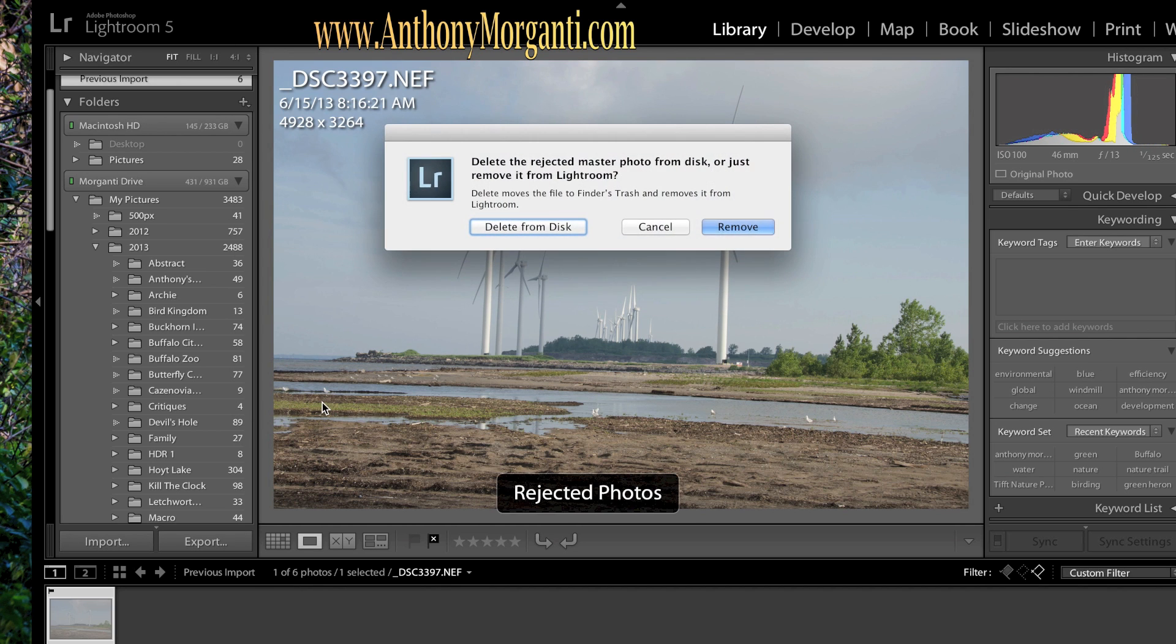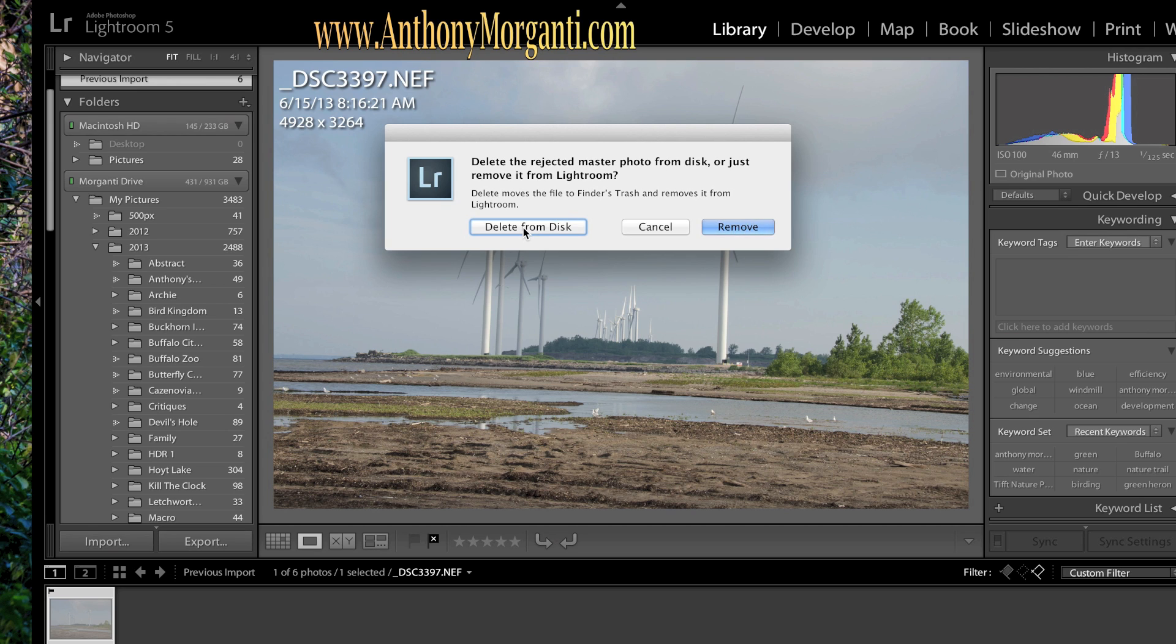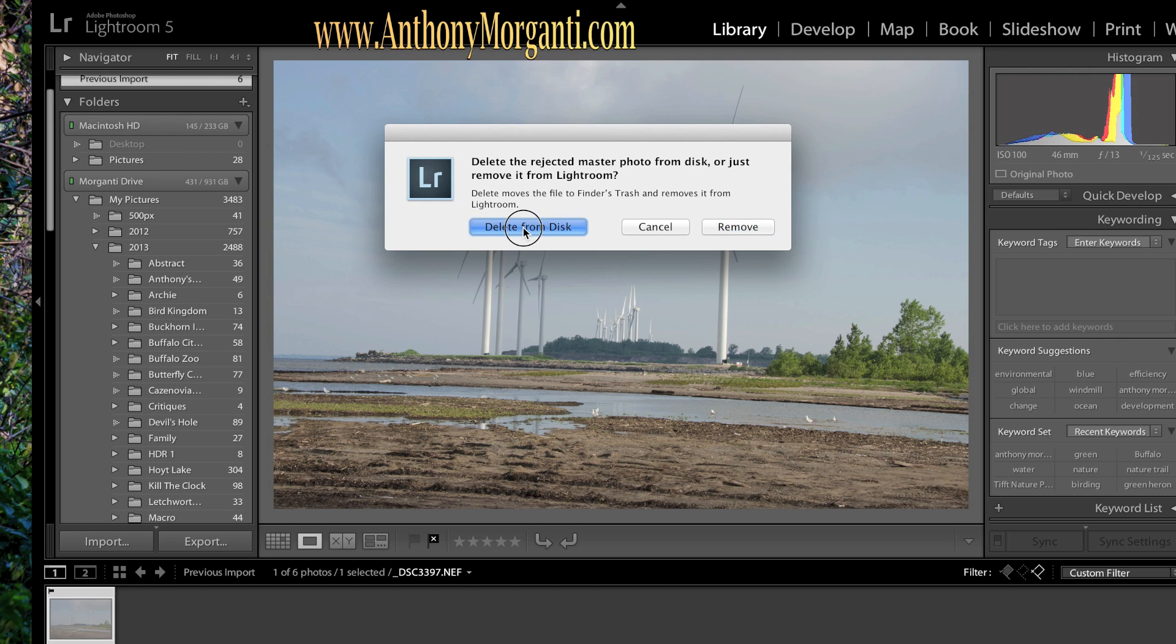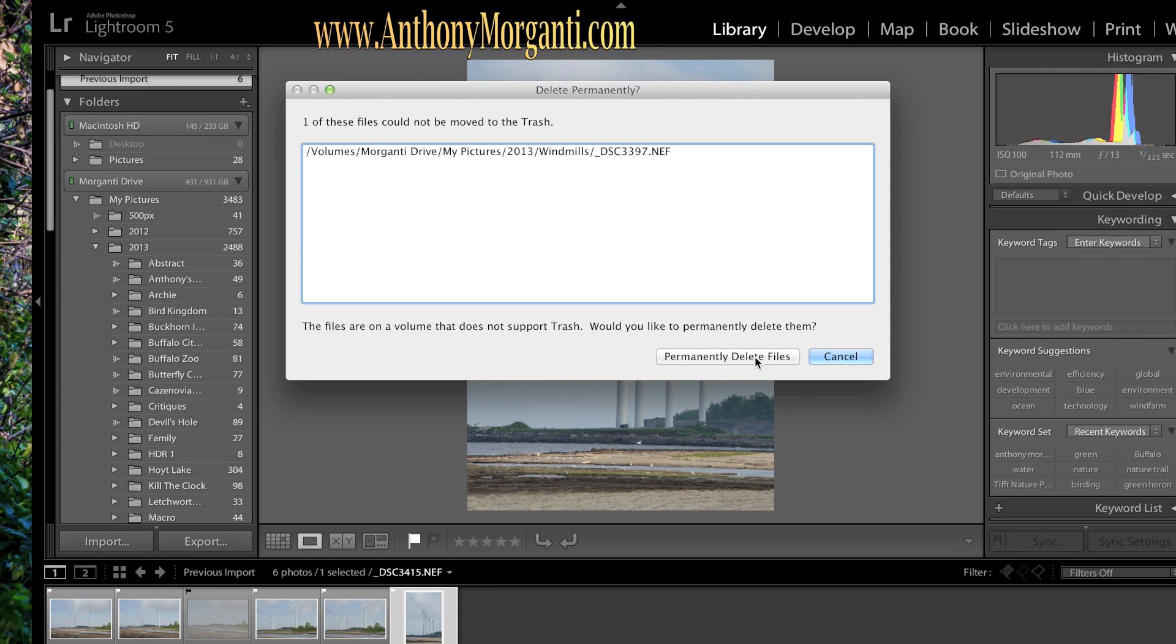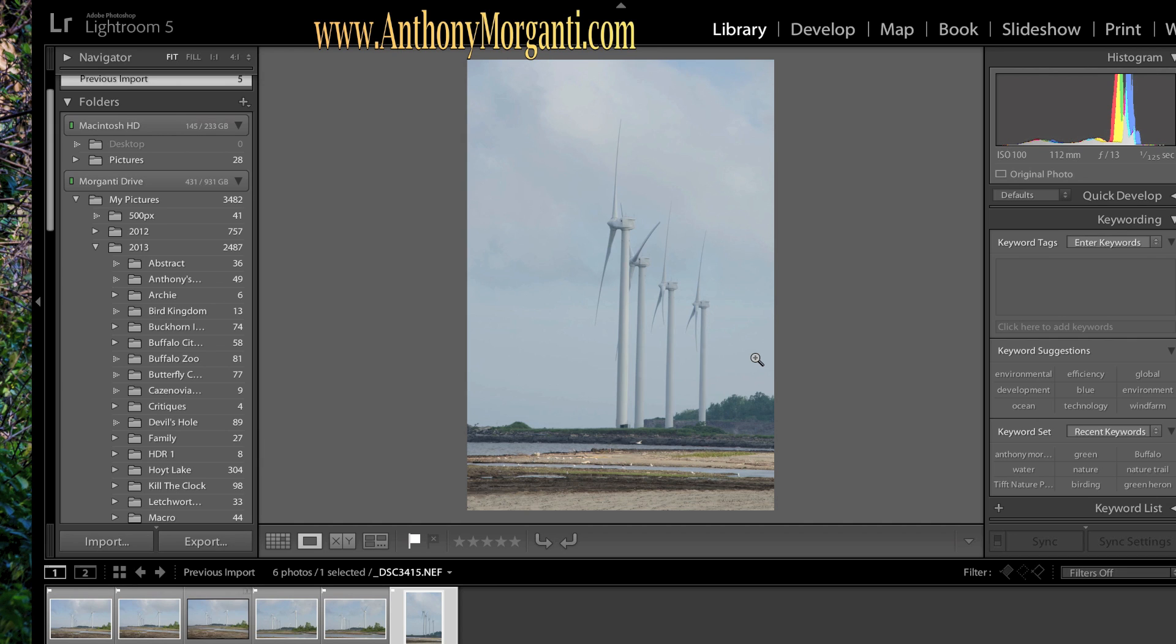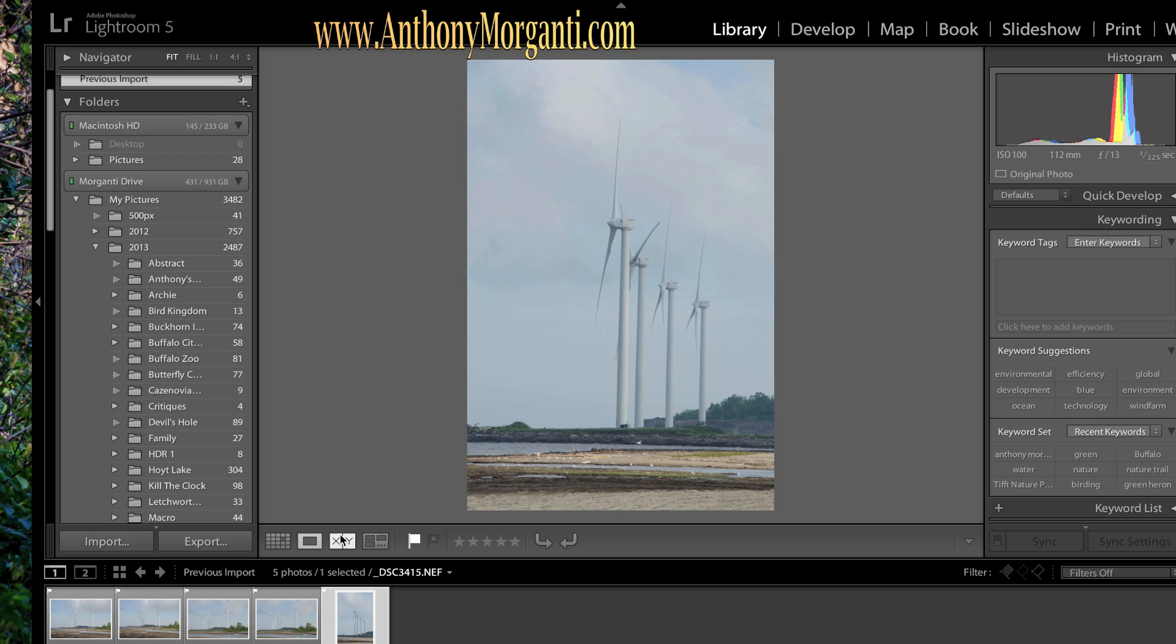Now it's going to come up. Do you want to just remove them from Lightroom or do you want them deleted from the disk? Now I want this totally deleted from the disk. So I'm going to delete it from the disk. Now it's coming up with a warning. Because I'm on an external hard drive, it can't put it in the trash bin. It's going to be gone forever when I click this button right here. Okay. It's gone forever.